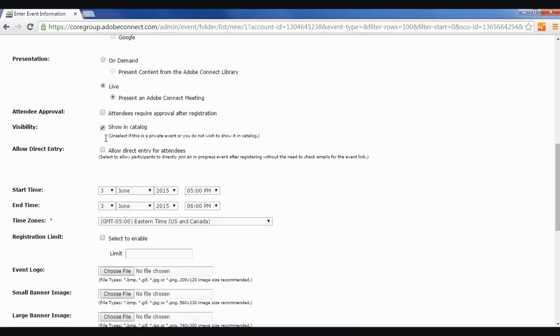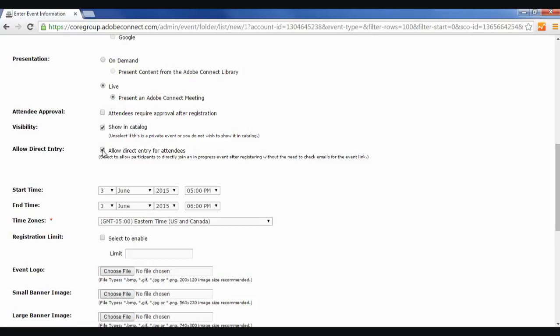For Visibility, this doesn't really matter, it's showing in the Adobe Connect catalog, but it's not going to matter for our purposes. I want people to be able to enter directly after they've filled out their information on the page, so I'm going to check this one off. And that way, if the meeting starts, they don't necessarily have to go to their inbox to retrieve the link after registering for the event.